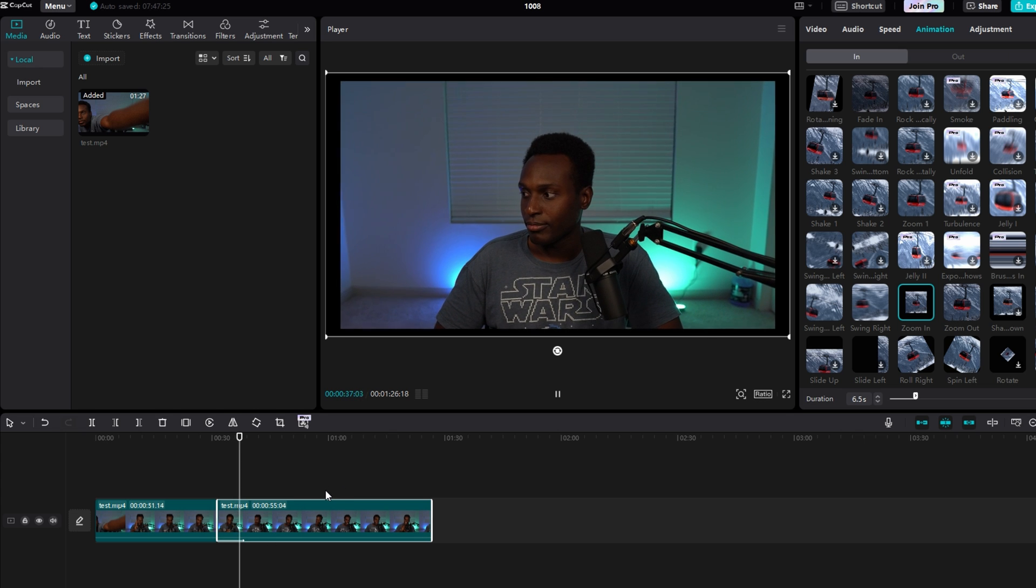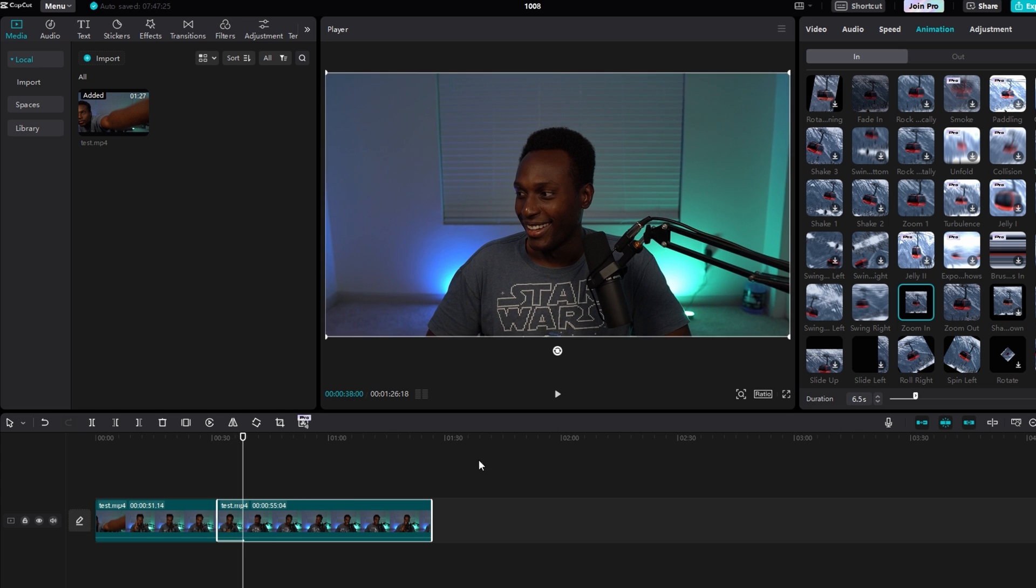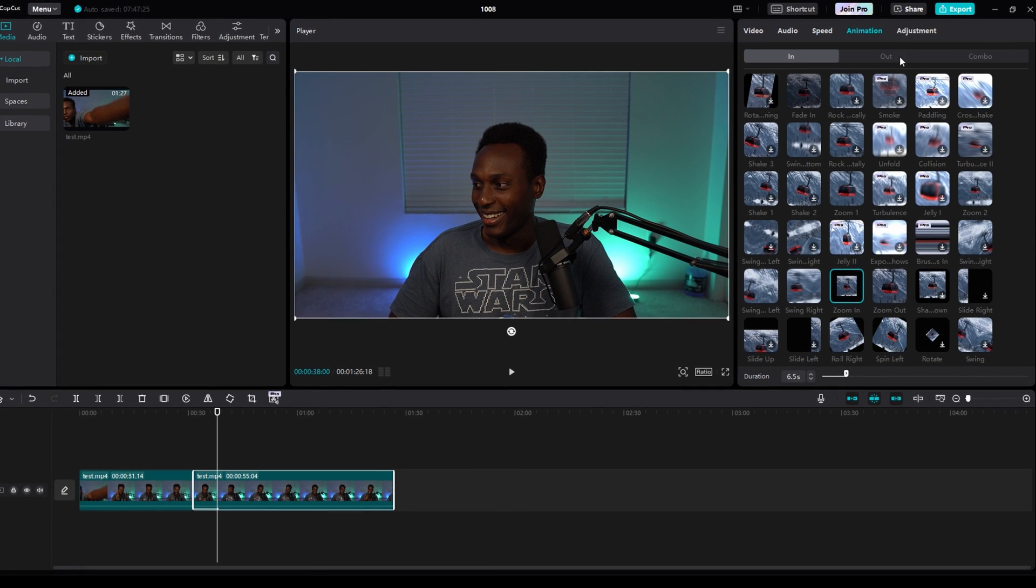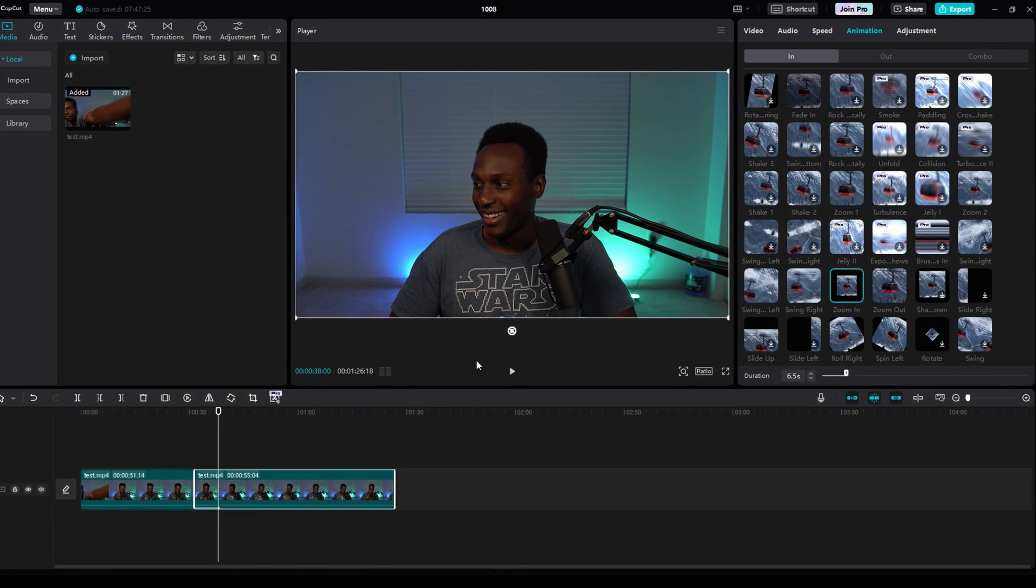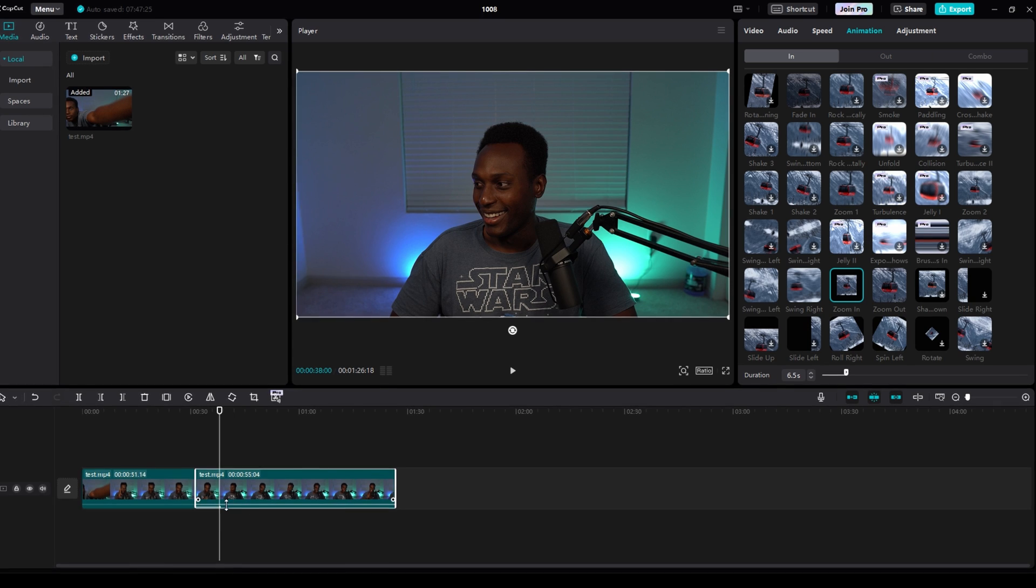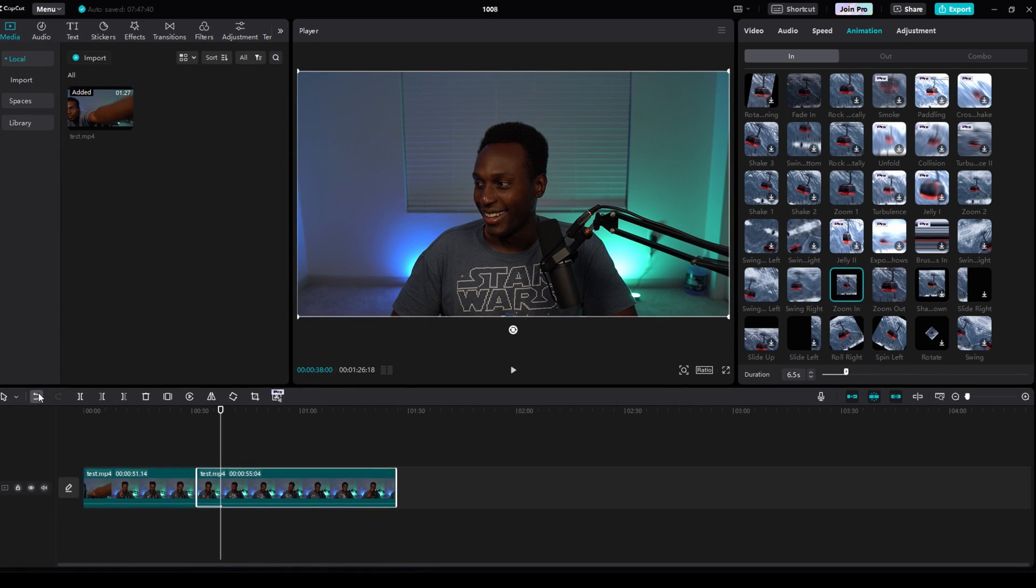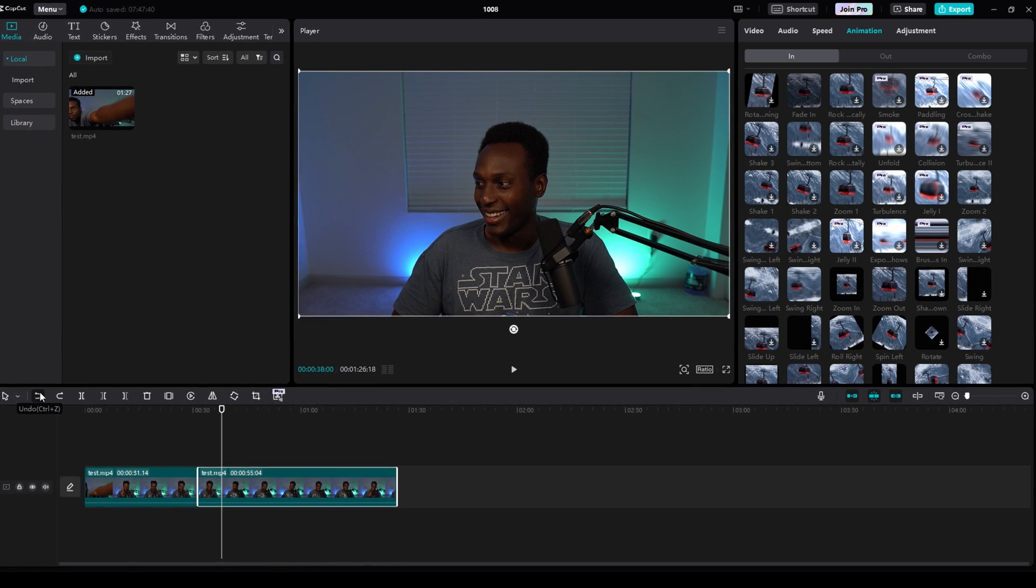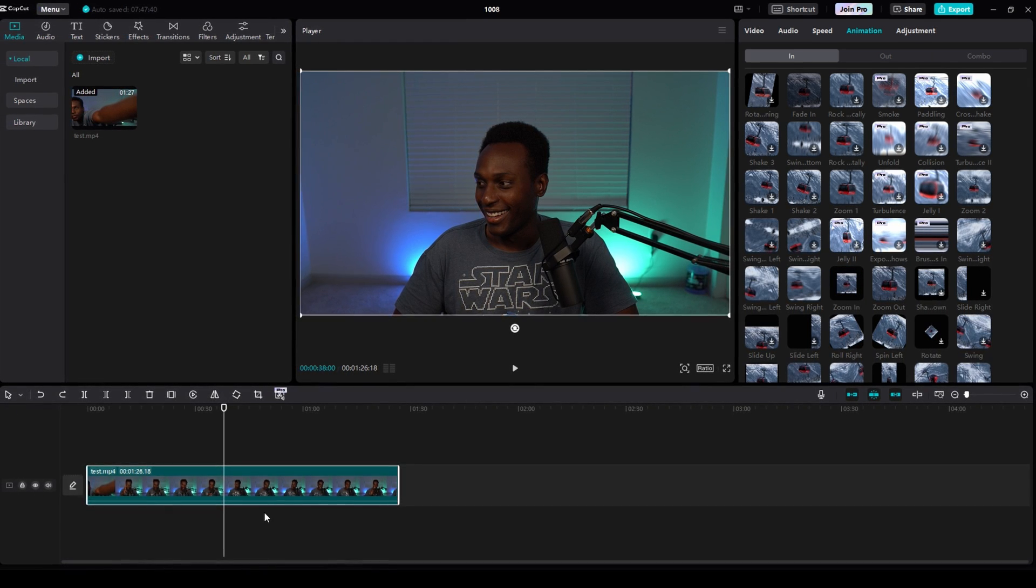And you can do the same thing with the Out tab up here, and I just like doing it this way. But let's undo all of that and put my clip back together.